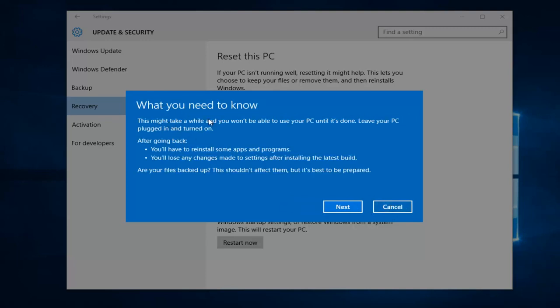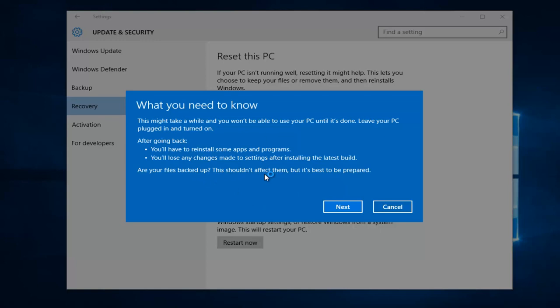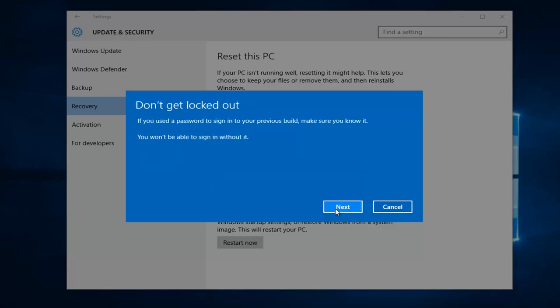And this is what you need to know. This might take a while and you won't be able to use your PC until it's done. Leave your PC plugged in and turned on. After you go back, you will have to reinstall some apps and programs, and you'll lose any changes made to settings after installing the latest build. After your files are backed up, it should not affect them, but it's best to be prepared. So definitely try to back up any important documents or files you want to save before going back. And then left-click on Next.